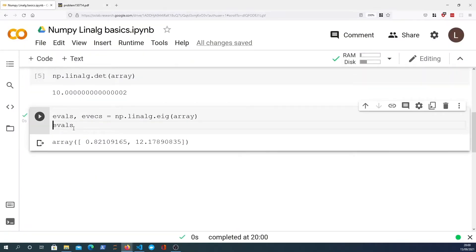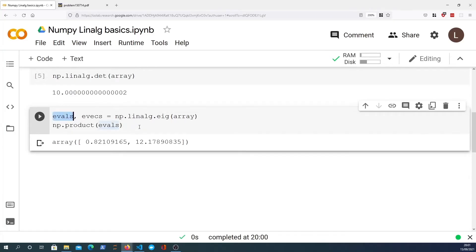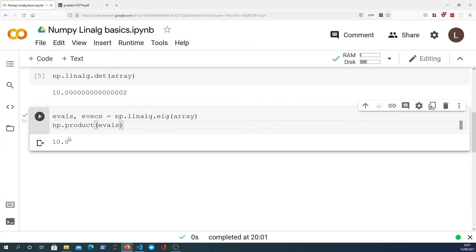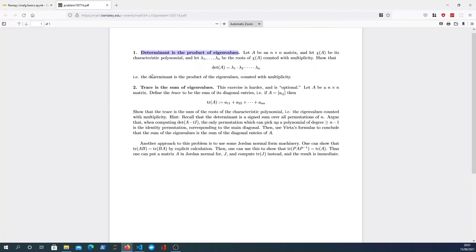Let's try that now. We can use the numpy.prod function to compute the product of all the eigenvalues in that vector and we get 10. That matches up with the determinant. So for this given array, we've proven that the determinant is equal to the product of the eigenvalues.